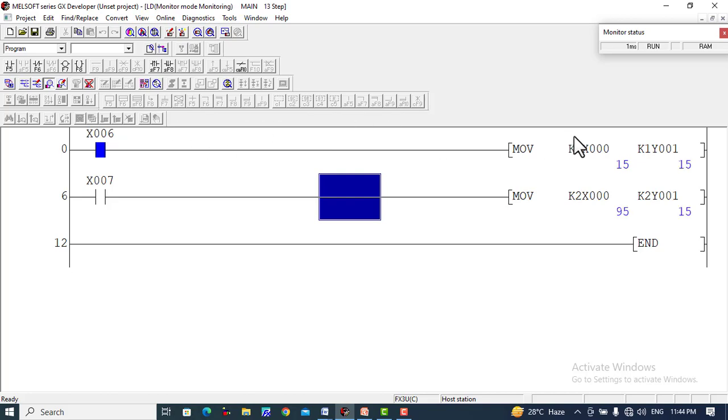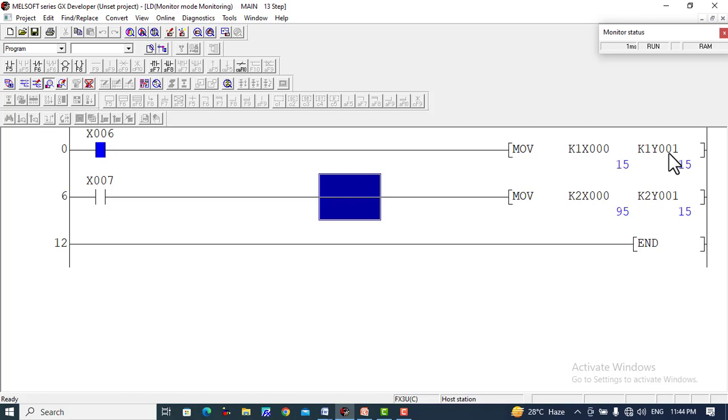When we turn on X6, it will turn on the inputs from X0 to X3 and ultimately turn on Y1 to Y4. If you turn off one of the inputs, like X1, it will reduce to 13. Turn off X0: 14. Turn off X1: 13. X2: 11. X3: 7. This number goes in octal form.